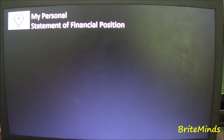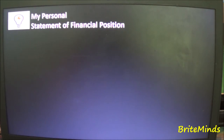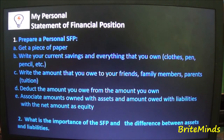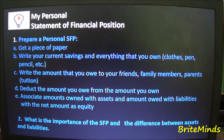I have prepared a quick activity for you to perform, titled 'My Personal Statement of Financial Position.' In this activity, you will create your own personal statement of financial position. First, get a piece of paper, then write down your current savings and everything that you own — the money in your piggy bank, money in your ATM, your clothes, pens, pencils, jewelries, and mobiles.